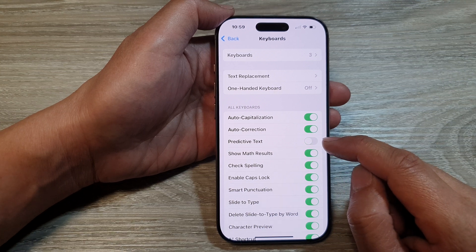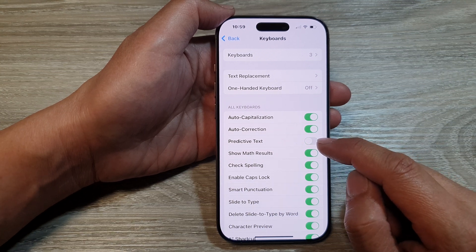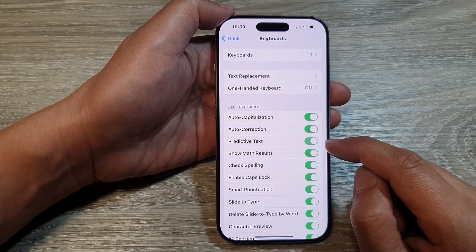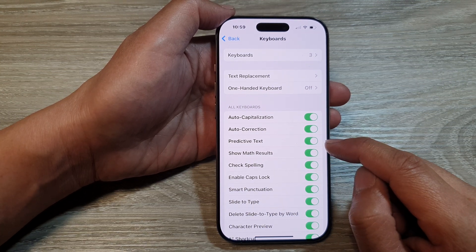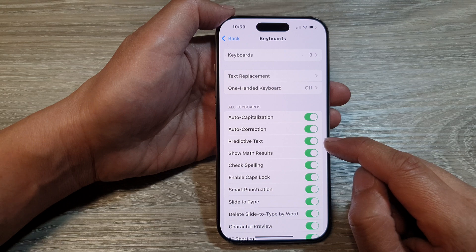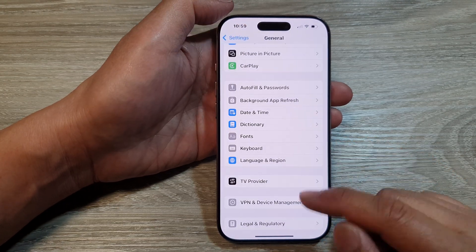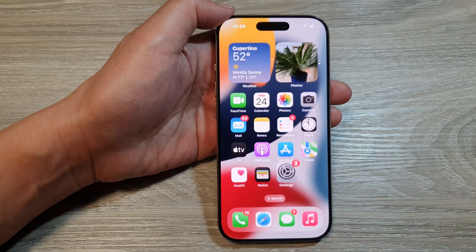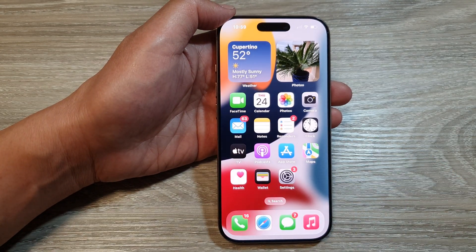Tap on the toggle button to turn off or switch on predictive text. After that, you can tap on the back key or swipe up to return back to the home screen.